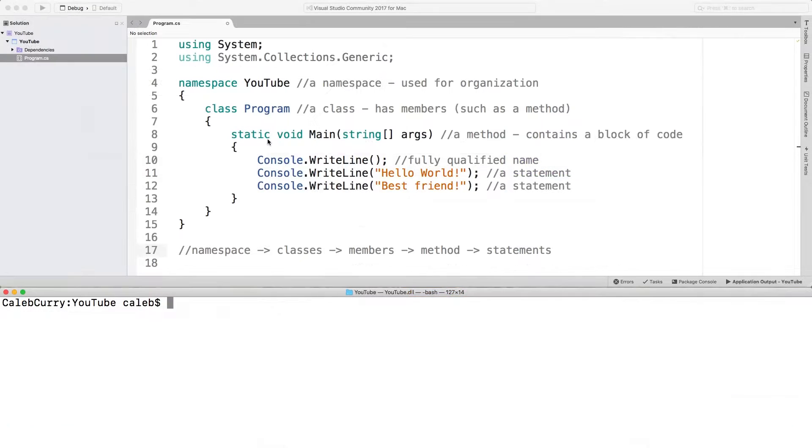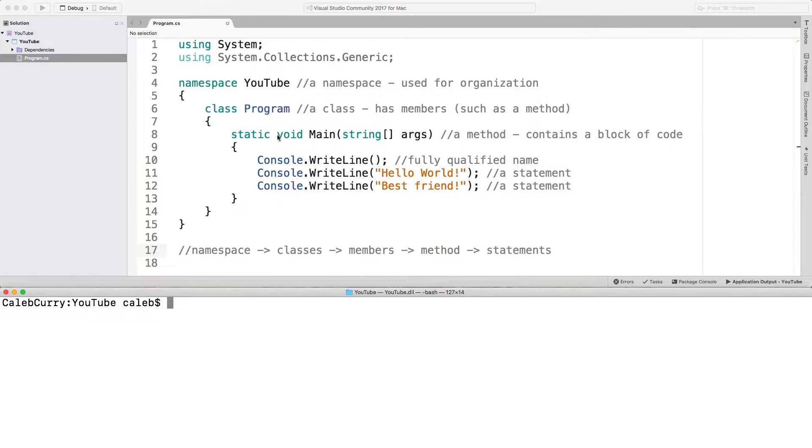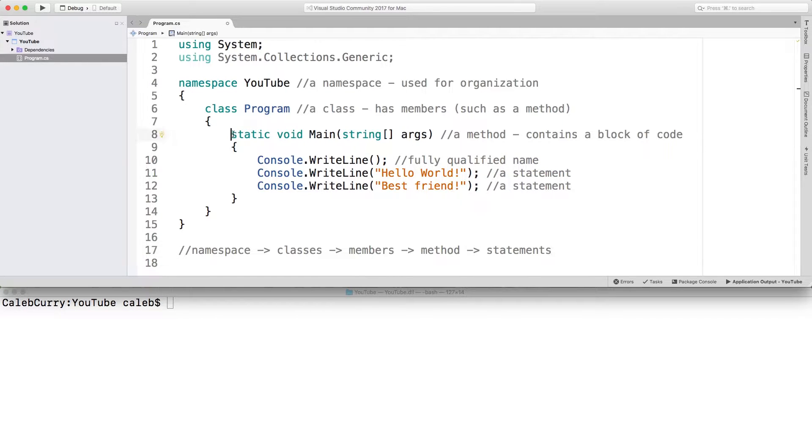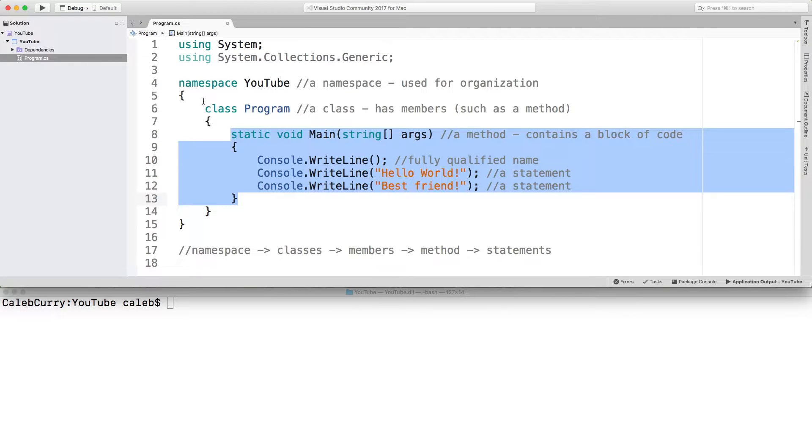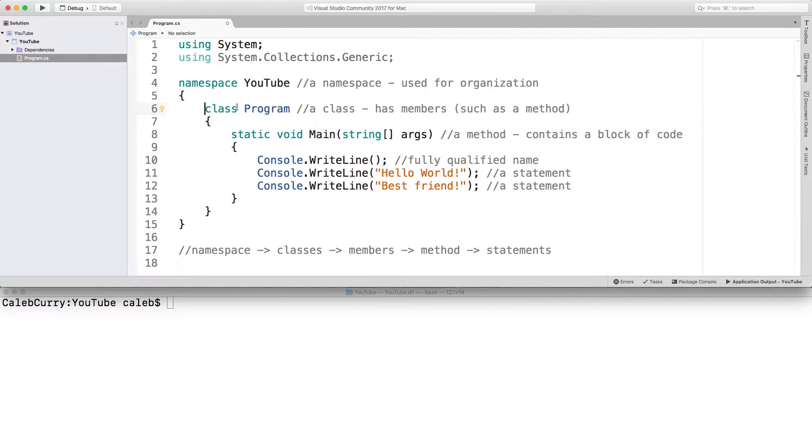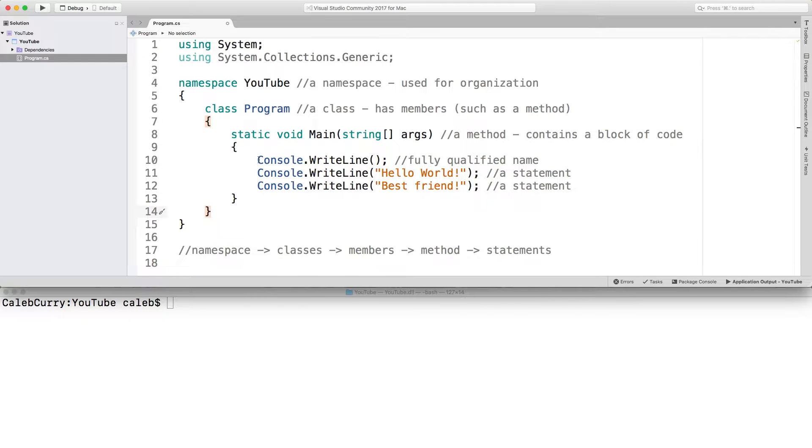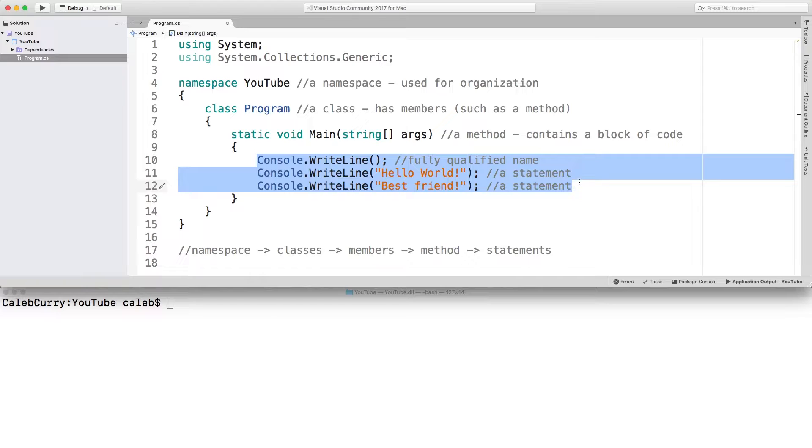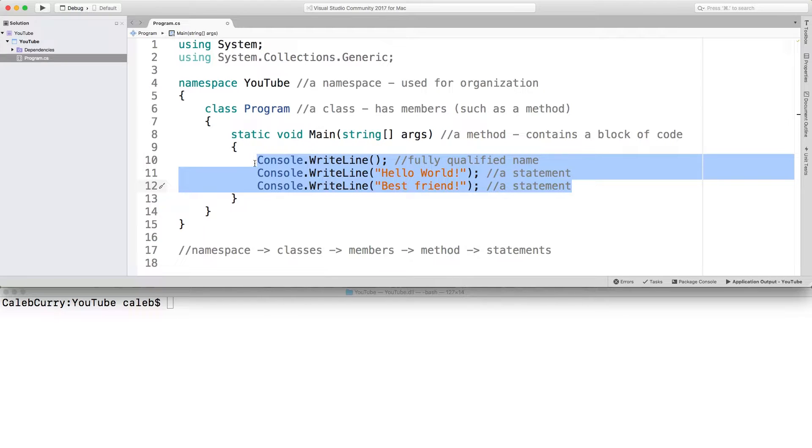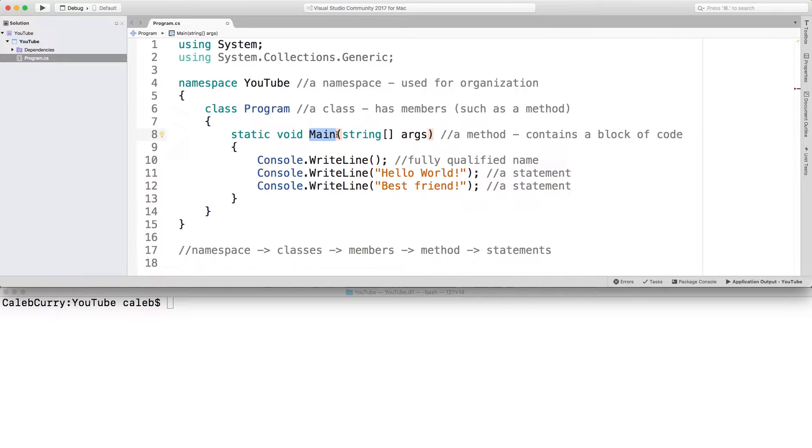Okay, so the way we have our structure in our program now is we have this main method, which is inside of this program class. As a reminder, methods contain a block of code, which is basically just a bunch of statements that will be executed one line at a time. The name of this method is important. It's named main. This is a required convention, and basically what I mean by that is that everybody creates the starting method to be named main.